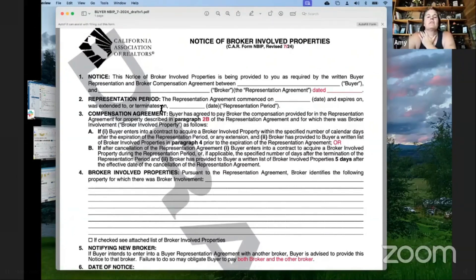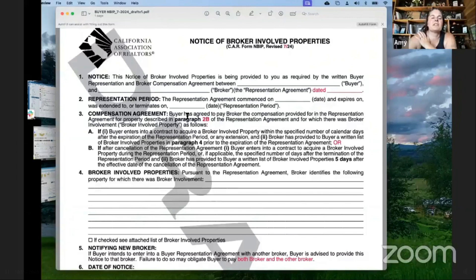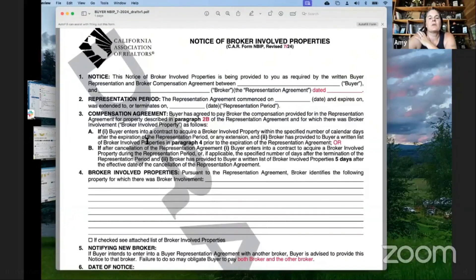In the compensation agreement section, buyer has agreed to pay broker the compensation provided for in the representation agreement — that's referring back to the BRBC — for property described in paragraph 2B of the BRBC and for which there was broker involvement. If buyer enters into a contract to acquire a broker-involved property within the specified number of calendar days after the expiration of the representation period, and broker has provided buyer a written list of broker-involved properties prior to the expiration of the representation agreement — usually within five days after — compensation is owed.